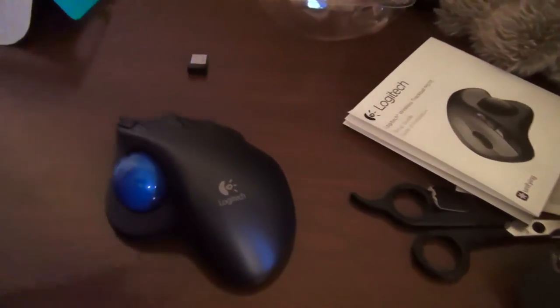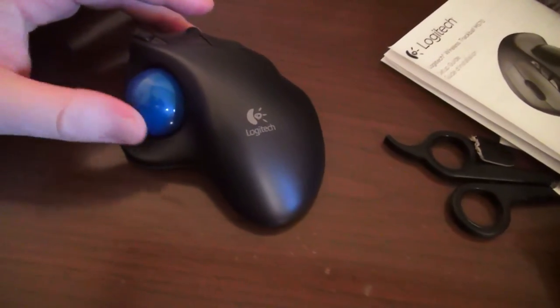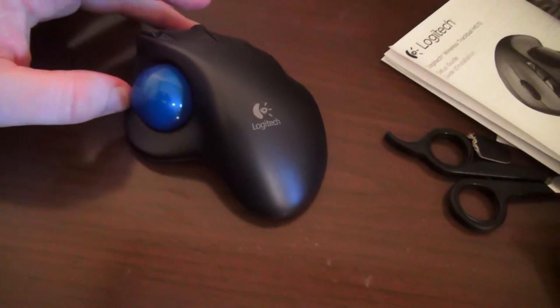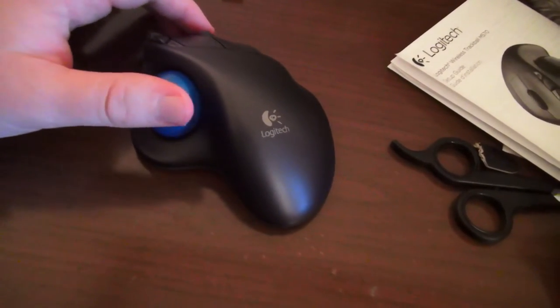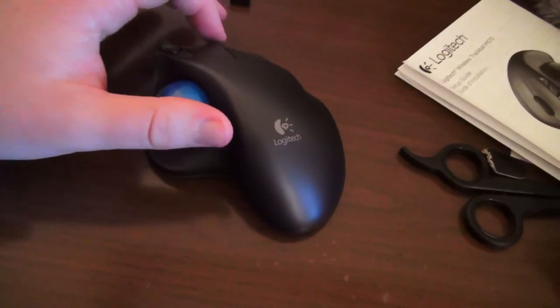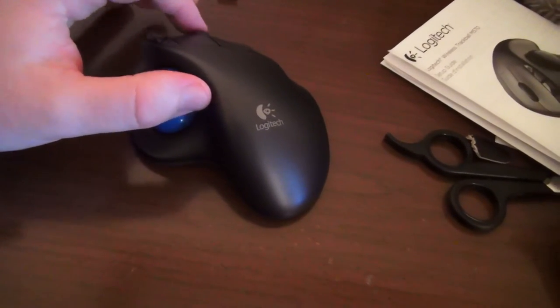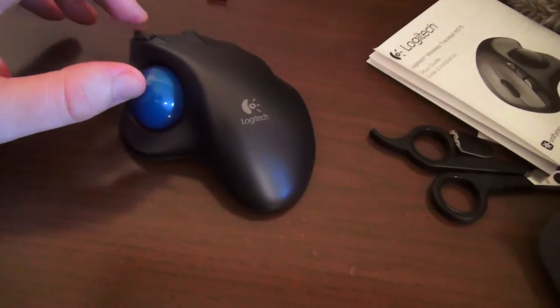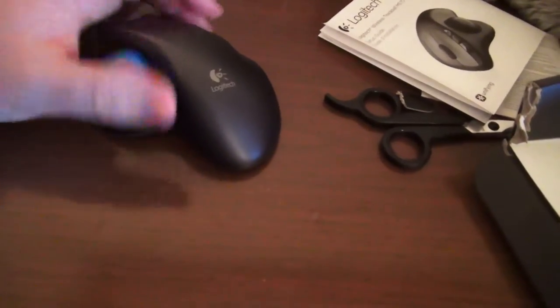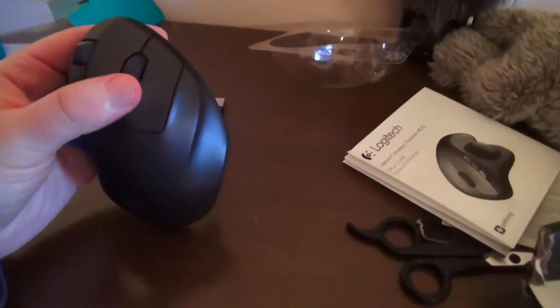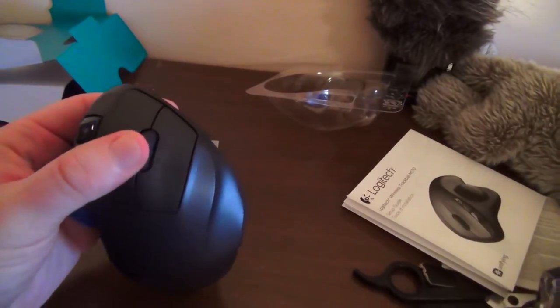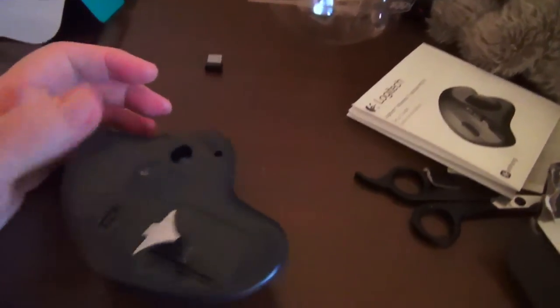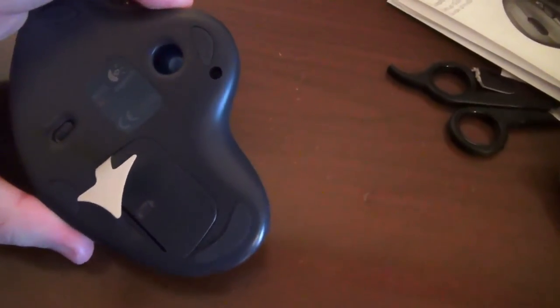So here we are. The Logitech trackball. Pretty nice. Runs pretty smooth. Don't know if you can change the trackball here if it's smoother, but there you have it.